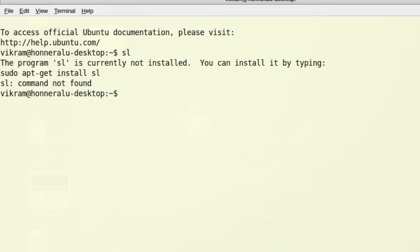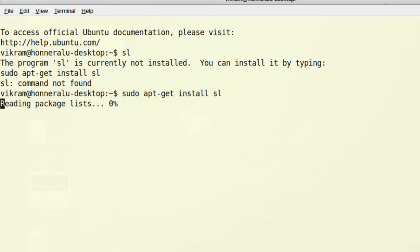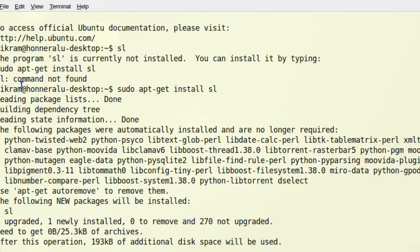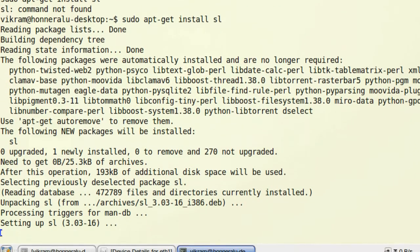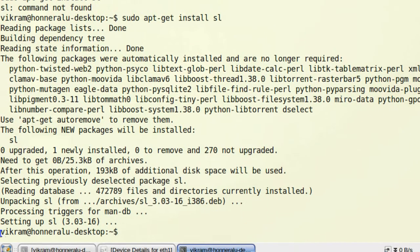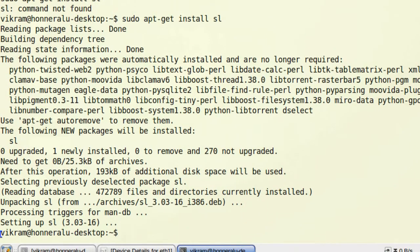I type sudo apt-get install sl. This fetches the data from the internet and installs sl. Now sl is installed. The sl package runs a train on the terminal.